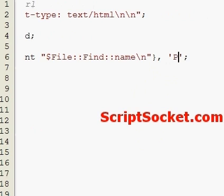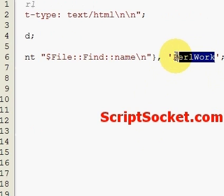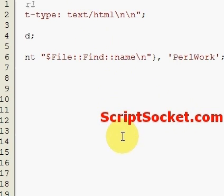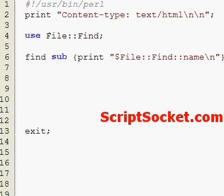Now if you wanted to search through the current directory, which is actually my desktop, we would just change this to a dot. Okay, so let's run this and print out everything inside the PerlWork directory.